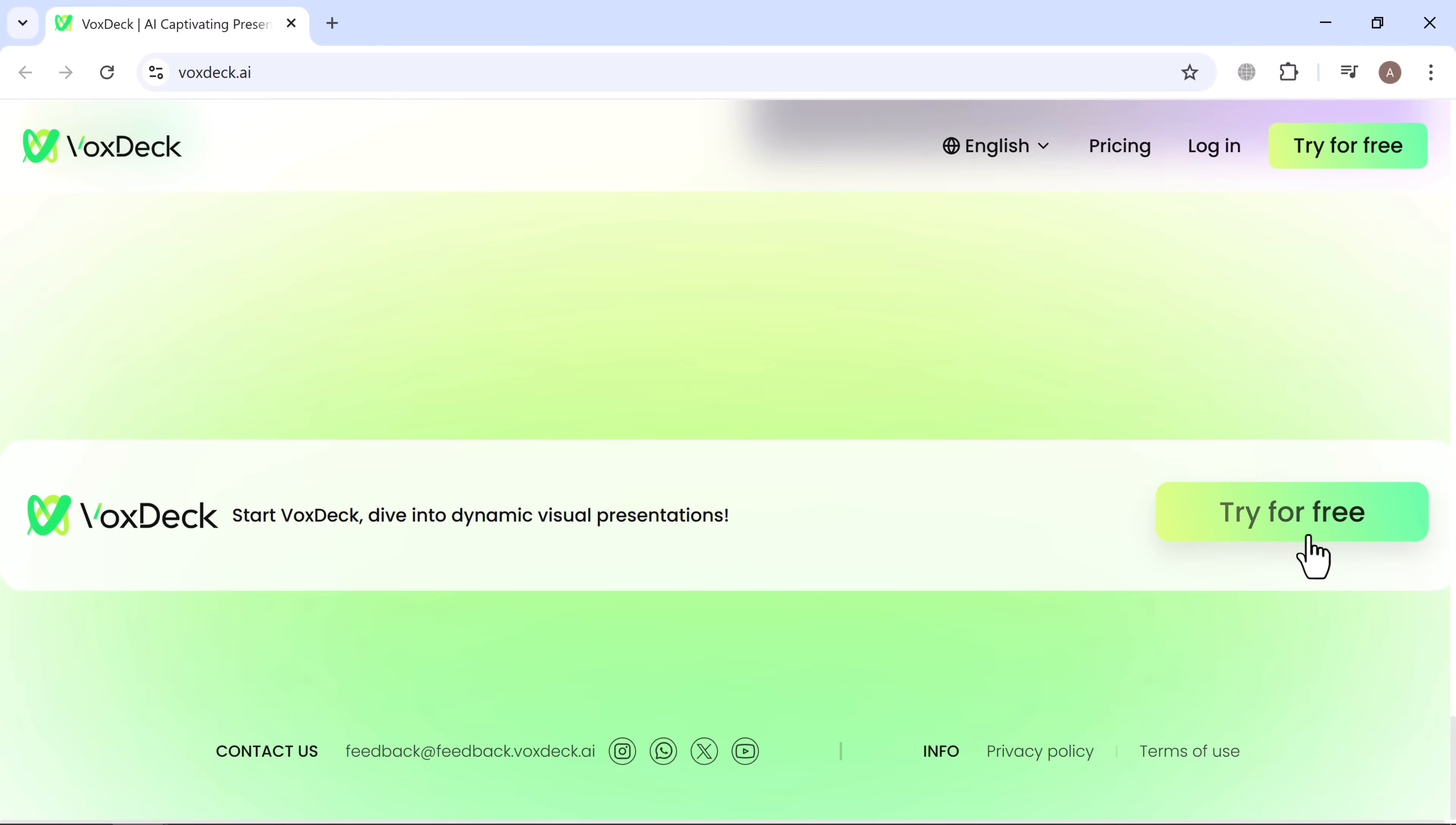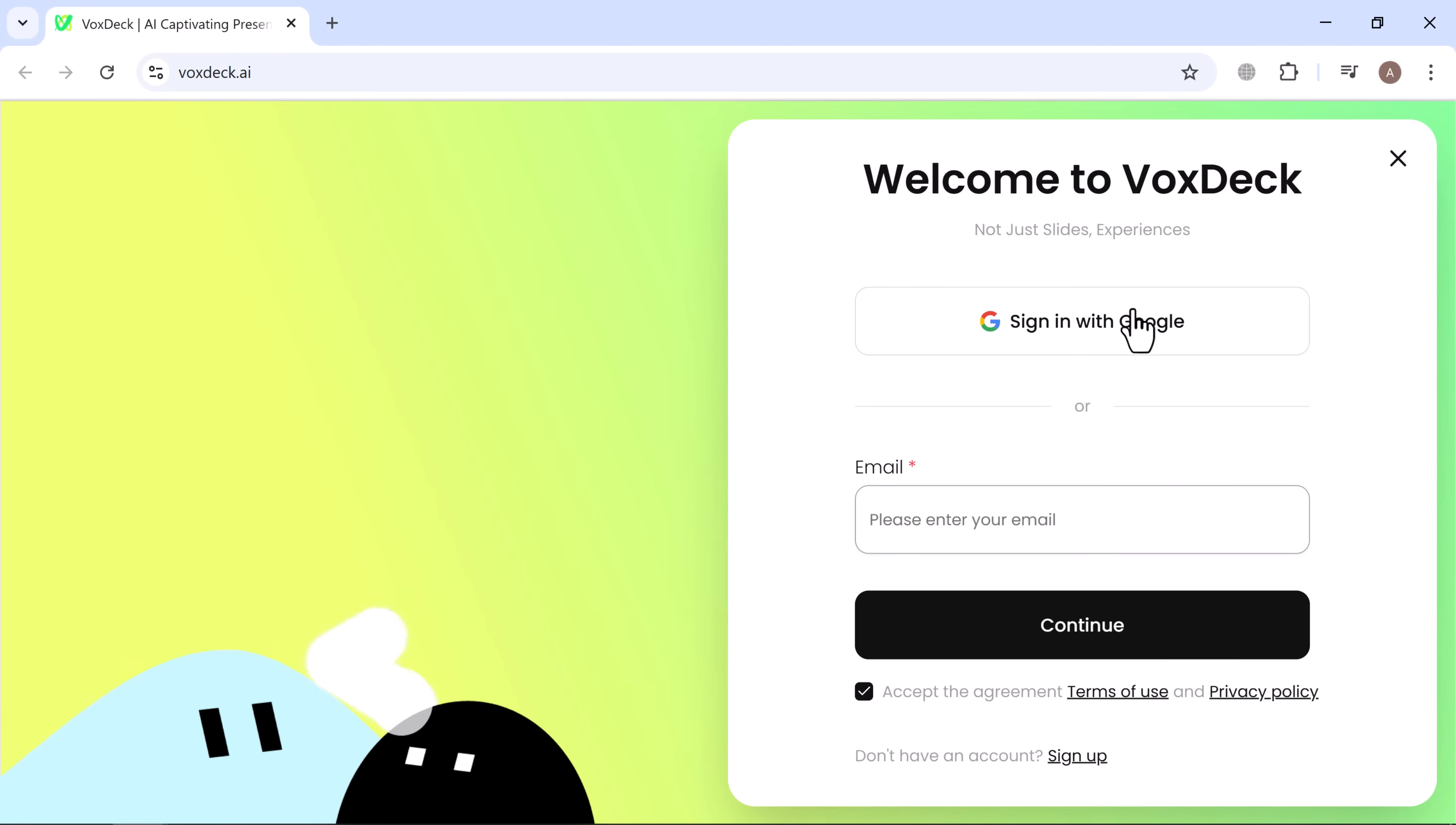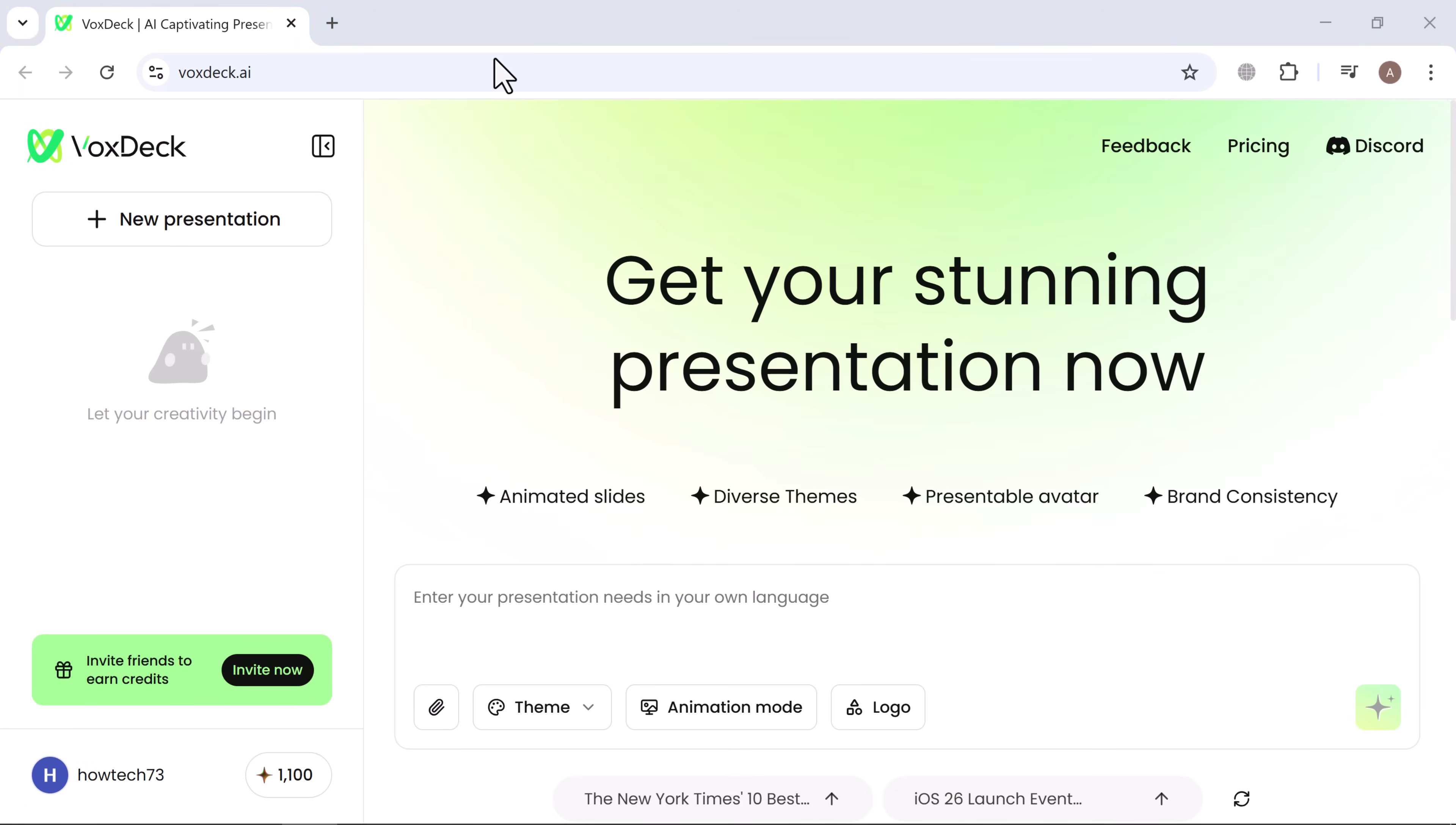Just click the link in the description, head to the VoxDeck site, and sign in with your Google account. Once you're in, the dashboard is your playground. This is where the magic happens.